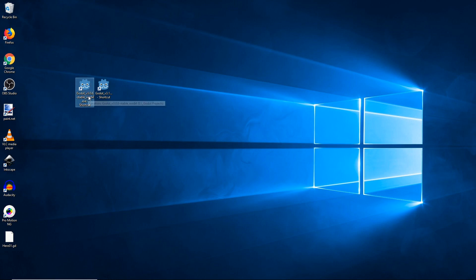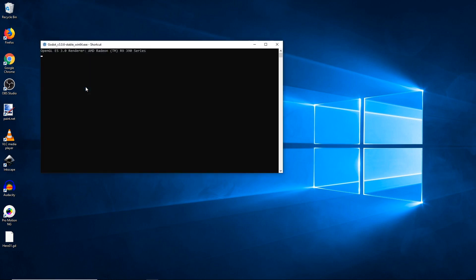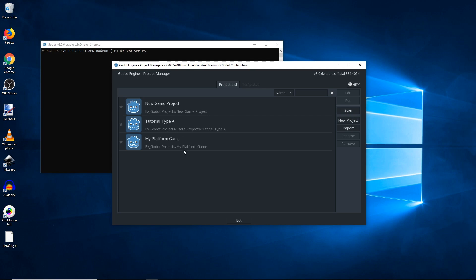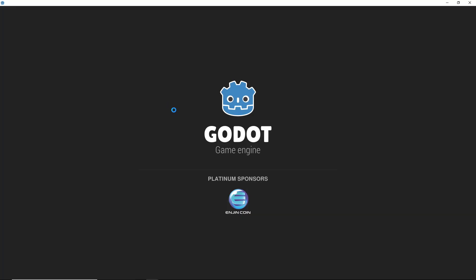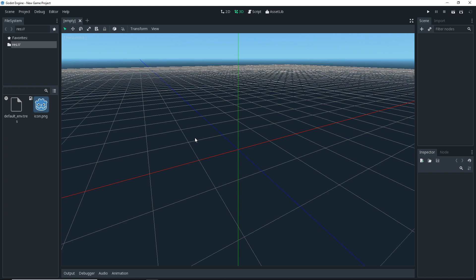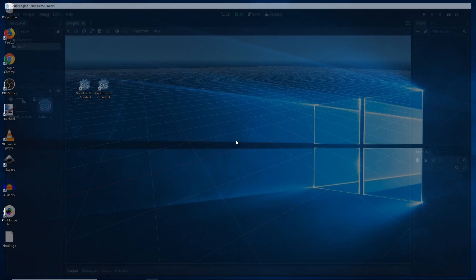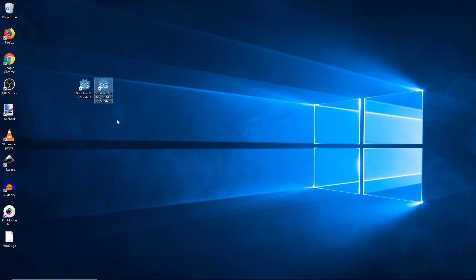Okay, so here's my shortcut to 3.0.6. If we open this back up, obviously it works, right? We can just open our new game project, everything works fine, project opens, no errors. So if we close out of that...